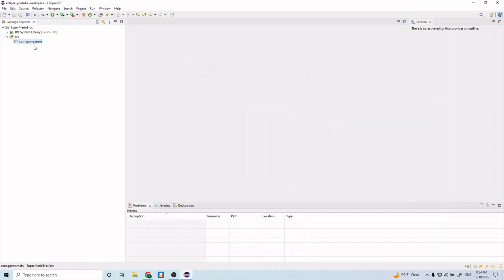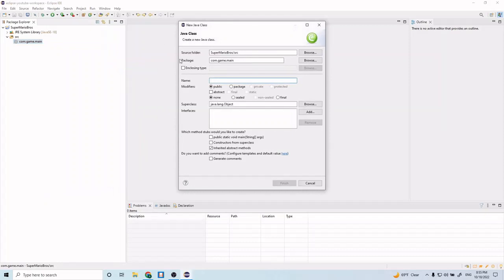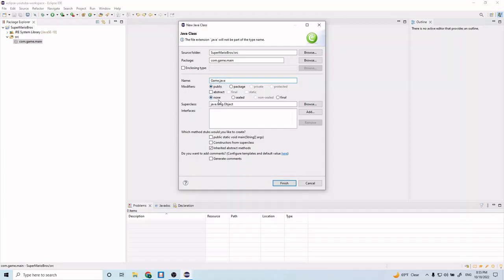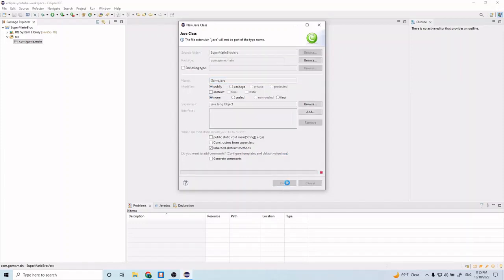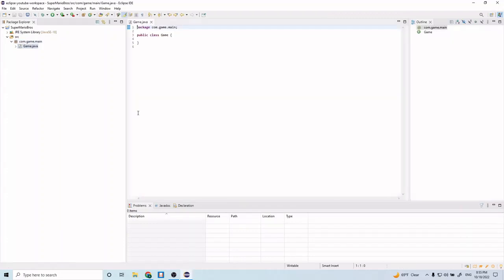We're going to go ahead and finish, and in here we're going to right-click our newly created package, go to new and class. In here we're going to create our game class or our main class. Go down to name and type in game.java. We can leave all of this stuff as is and go ahead and click finish. Now we have our first class and this is going to be the main class for our game. It's going to hold the main logic for the game and bring in all the different components.